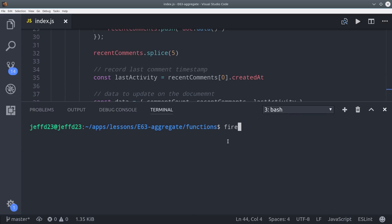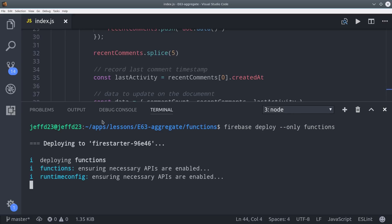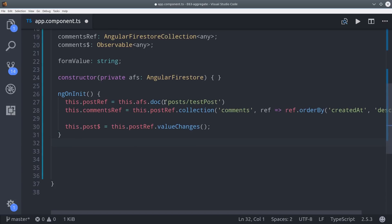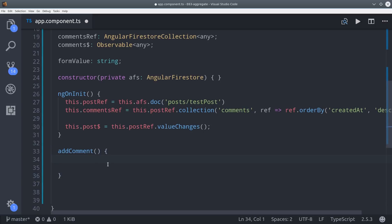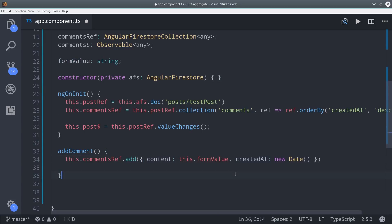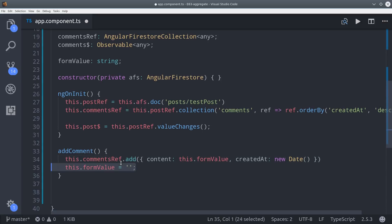The final step is to deploy this function to Firebase so we just run firebase deploy only functions. Now let's modify our Angular app to take advantage of this function. Back in the app component first notice that I've removed the comments observable from ng on init. Instead we're going to lazy load it only when necessary. Then users can actually still add a comment without even loading the comments collection. Because we have the comments ref we can just call add and pass it some data.